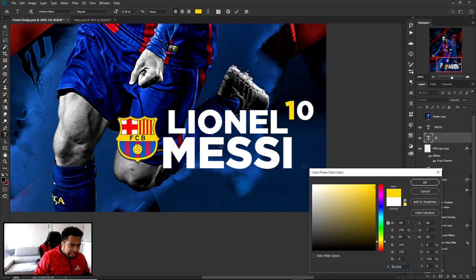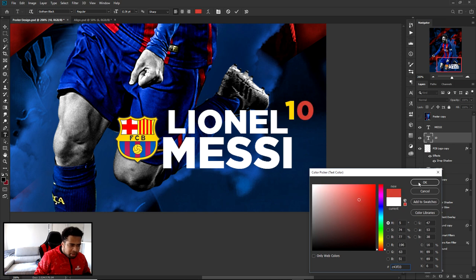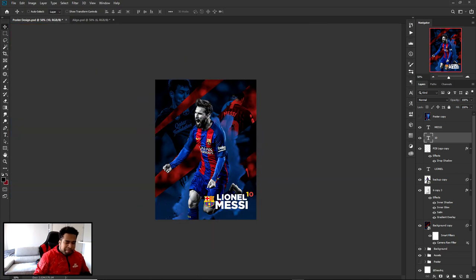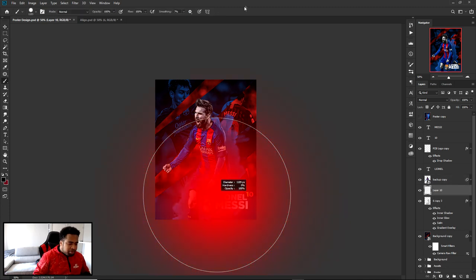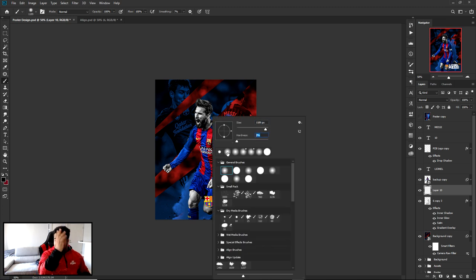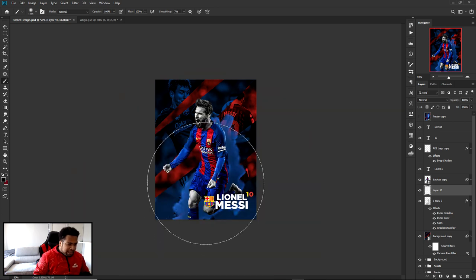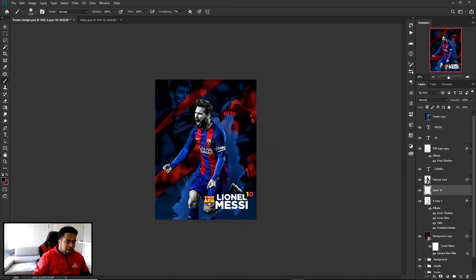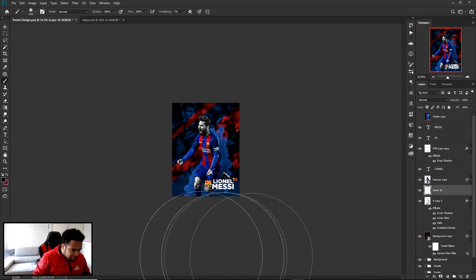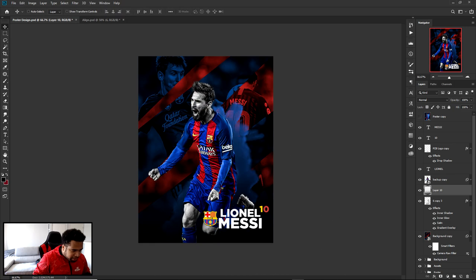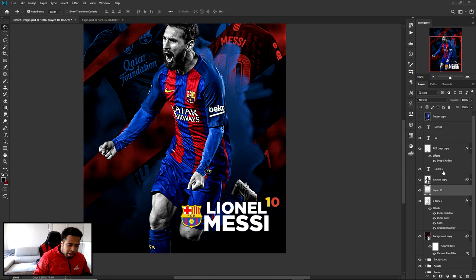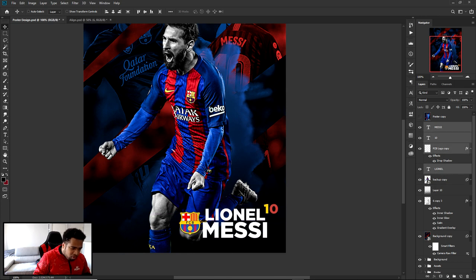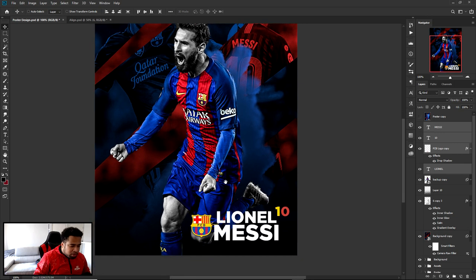Change the number color to yellow and the logo accent to red to match team colors. Make a new layer below the player shot, grab a soft brush with zero hardness, and paint a simple black soft background behind the text area. This helps the letters show up better. Position all the text elements in the lower third of the poster.